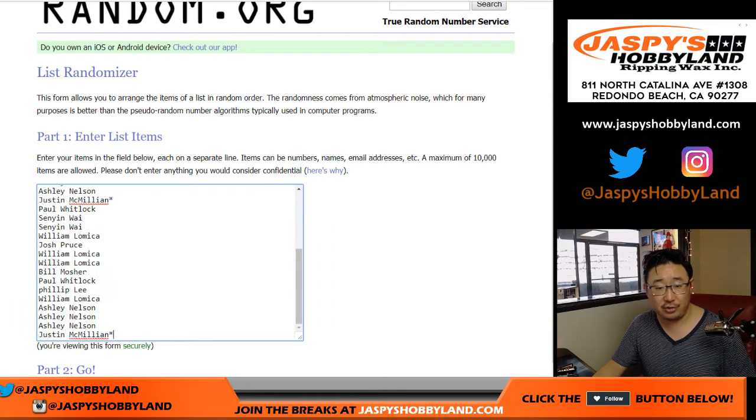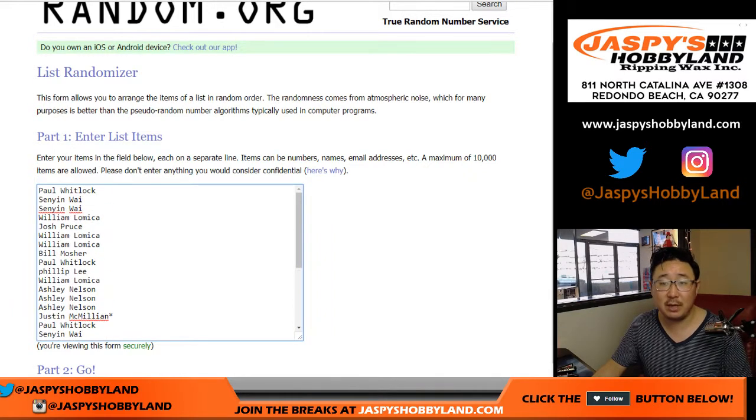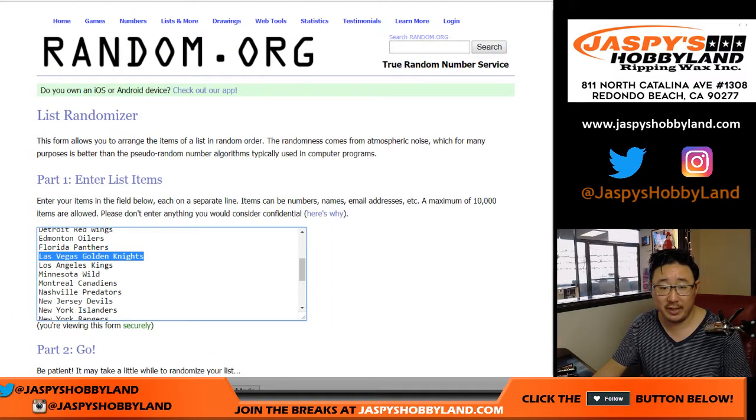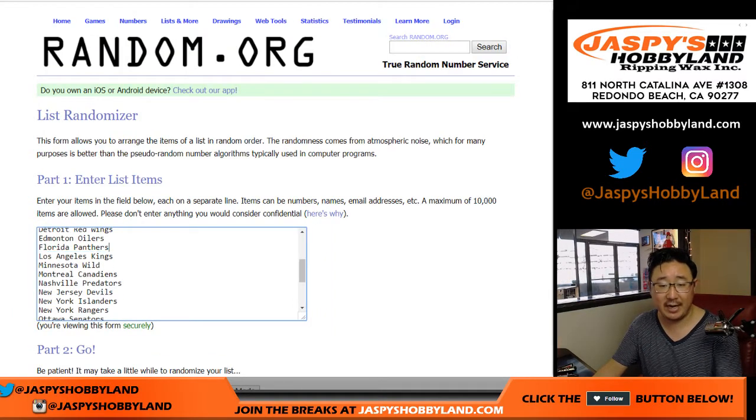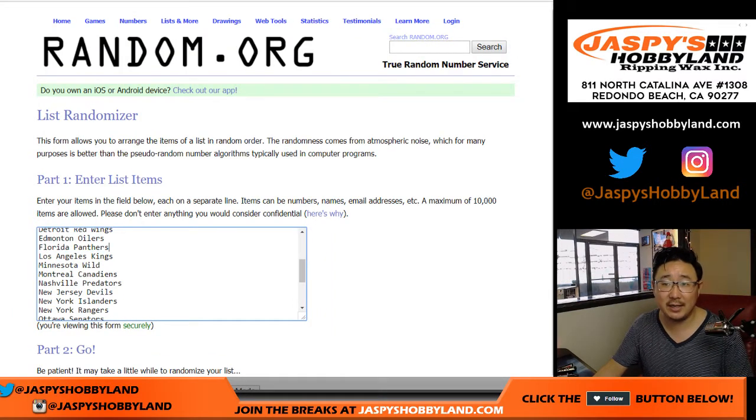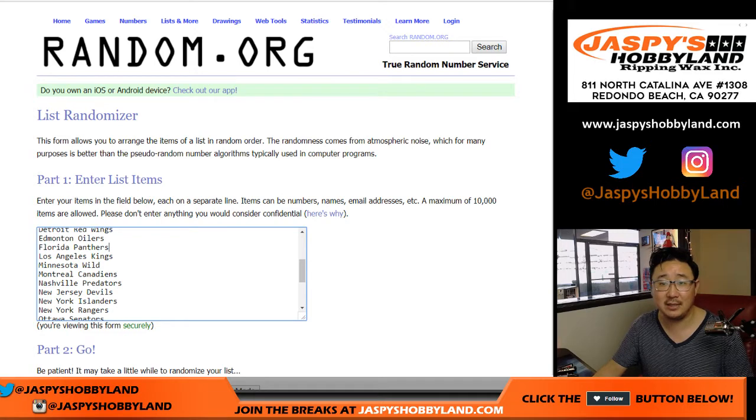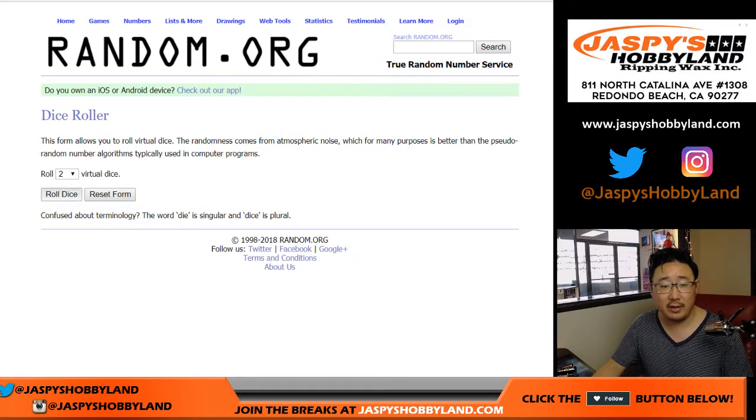One spot gets you two teams, so let's mix it up. Sir Mix-a-Lot style, let's take out the Golden Knights. They still did not exist back then.